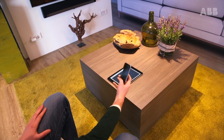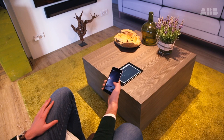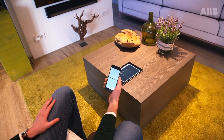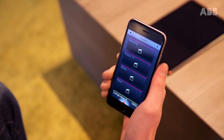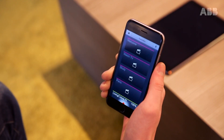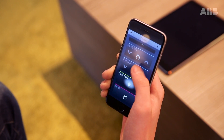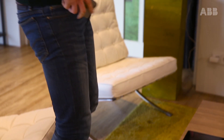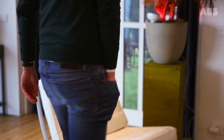Indoors, ABB Free at Home can be operated by smartphone or tablet using a free iOS or Android app through swiping or voice control. To control ABB Free at Home remotely, please log in and activate the ABB Free at Home cloud.